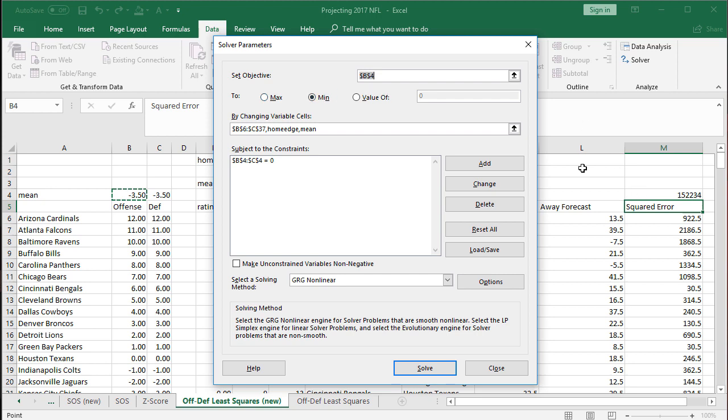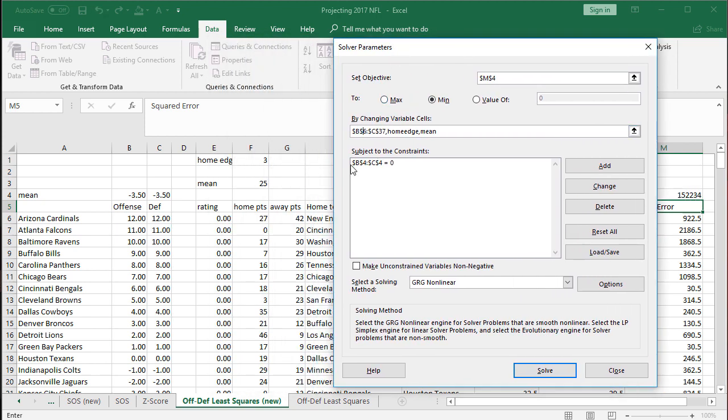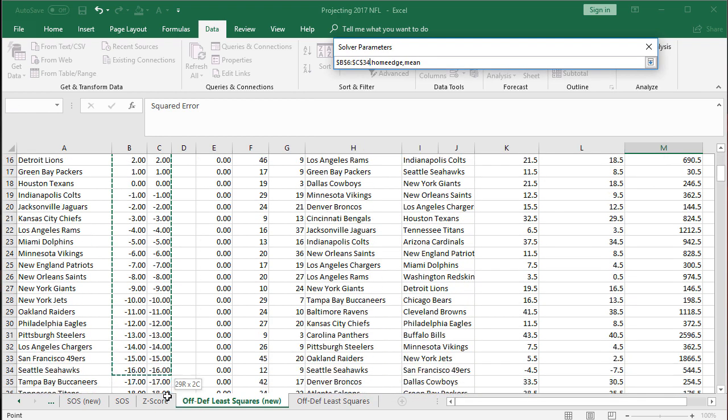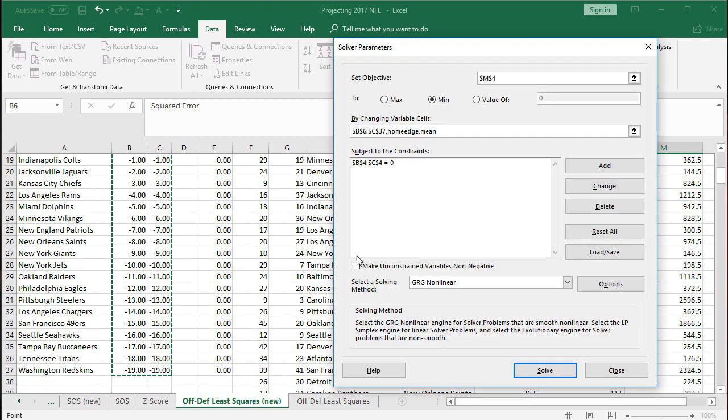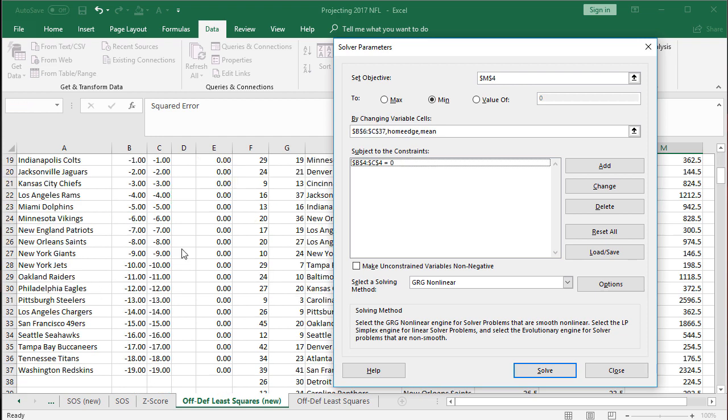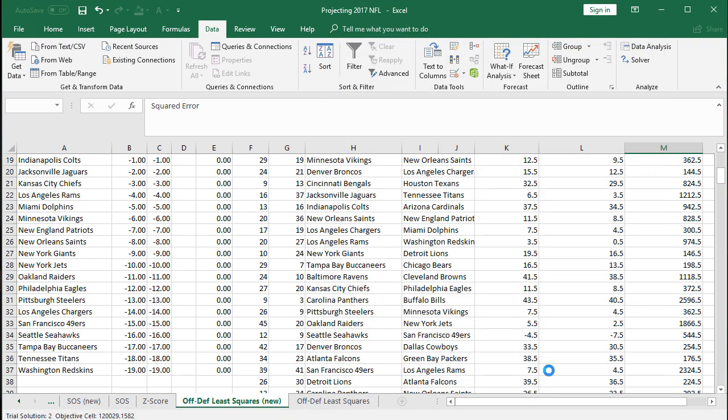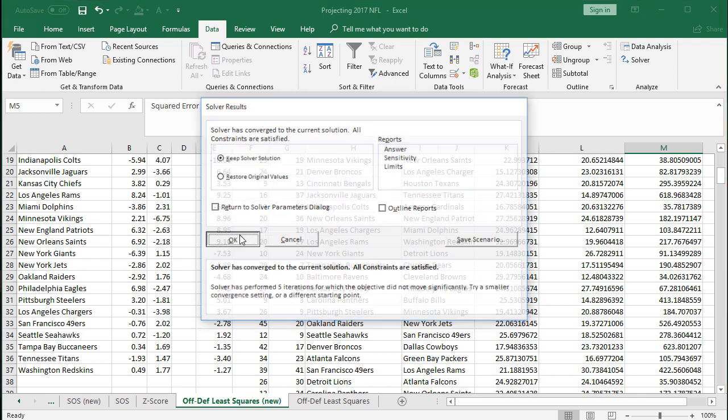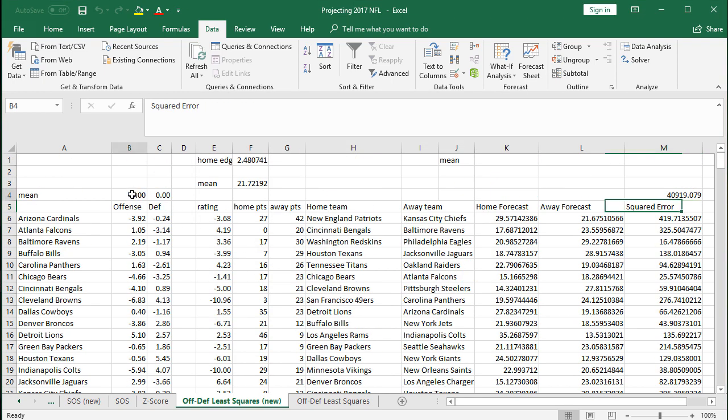Okay. Set objective. We are trying to minimize the sum of squared errors. So M4 minimize by changing which cells. So the selection of offense and defense. So I'll go ahead and do that one again. Grab both of those. So change these. Also comma the home edge. So you can let the solver mess with the home field advantage. Also let the solver figure out the average point score for an average NFL team here. And then the constraints, we want these to be the average of the ratings, both offensive and defense to be zero. All right. Keep this one unchecked. GRG nonlinear is good. Let the solver go to work.